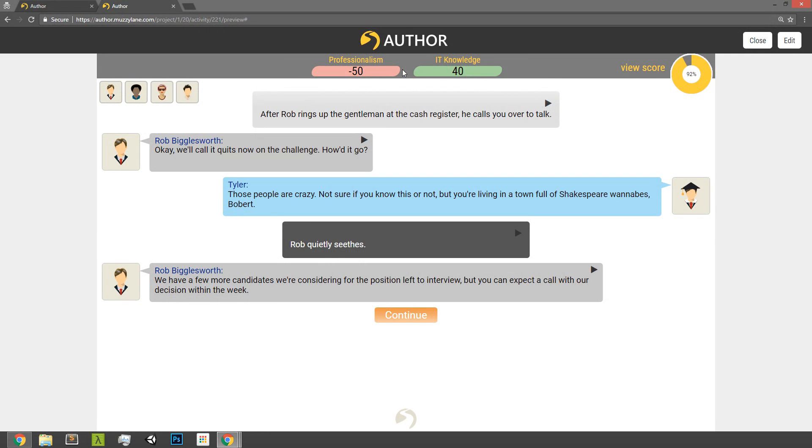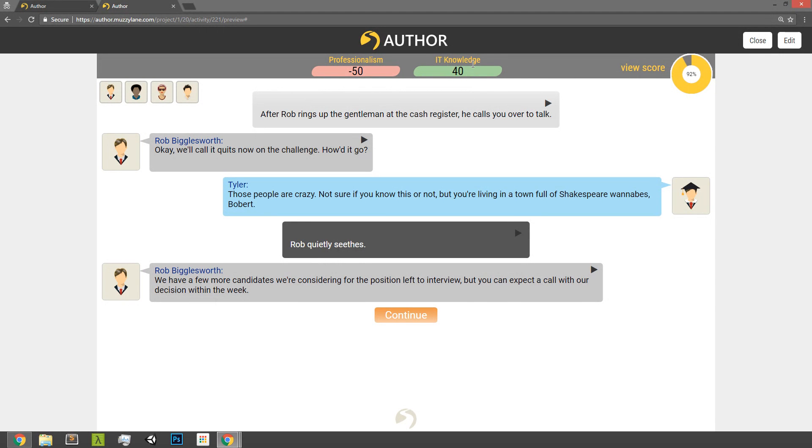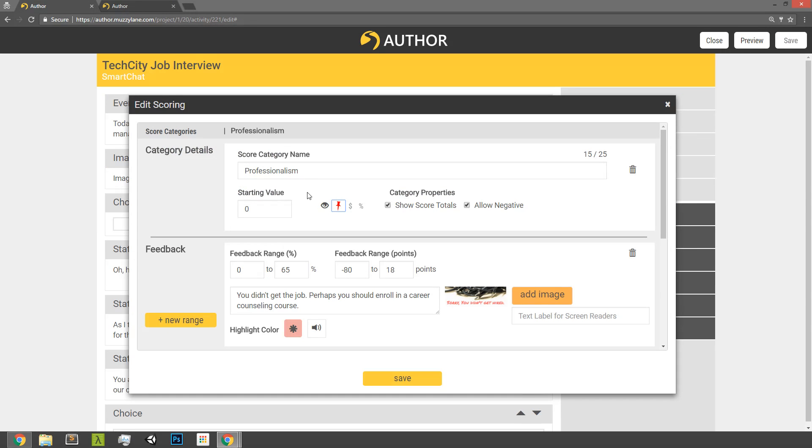But if you pin them, so your most important categories or things that you really want to call attention to, you can actually have that on the top bar at all times. So in this case, two scoring categories were both pinned to our top bar. Okay, so that's what the pin does. You can just pin it and unpin it.